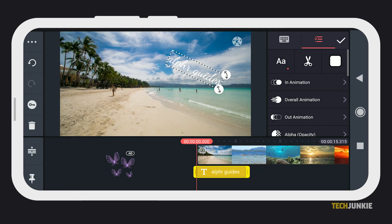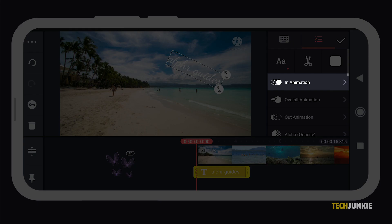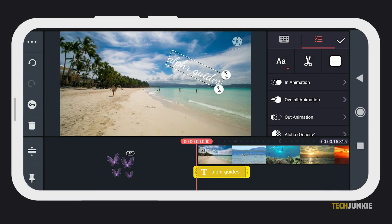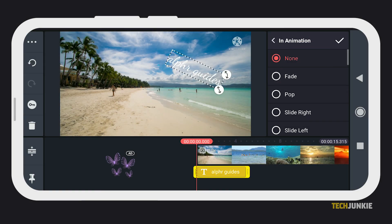If you'd like to add more flair to your video, you can also add animations to your text by tapping any of the animation options from the menu. From there, you'll be able to choose which effect you'd like.